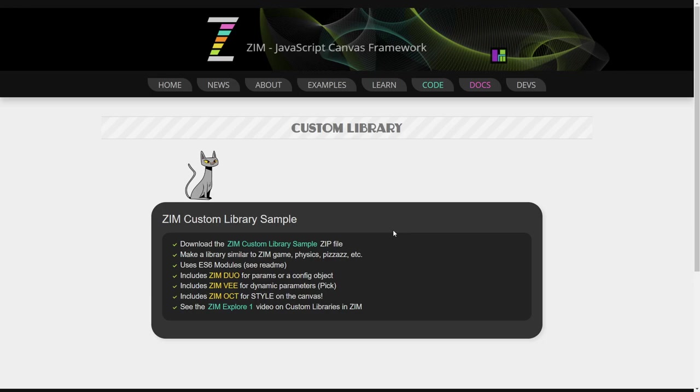So let's see how that's done. We have three different files that we're providing. One is just a very basic example that does use Zim Duo as well, that shows you how you can use Zim Duo, which is that feature in Zim where you can have regular parameters in order or provide a configuration object with the property names matching the parameters.